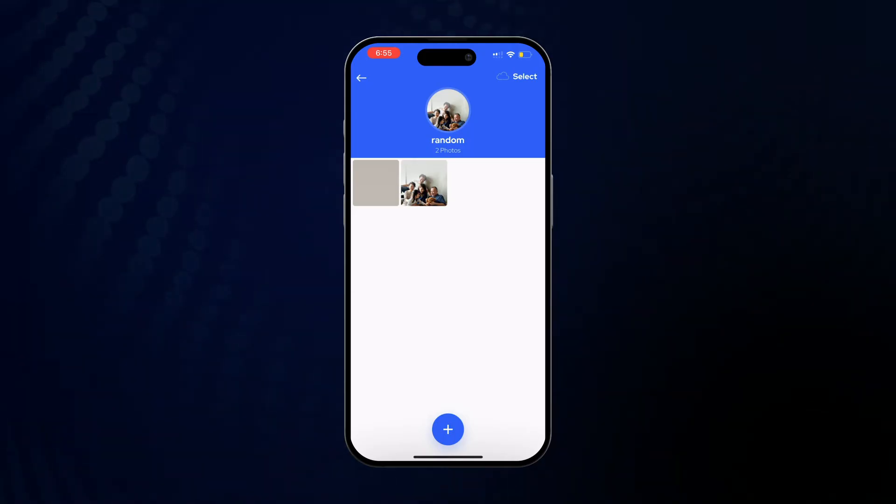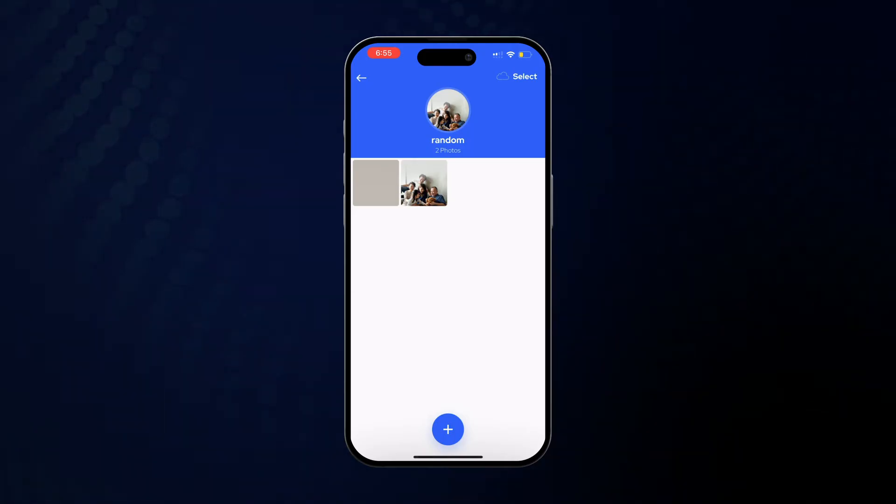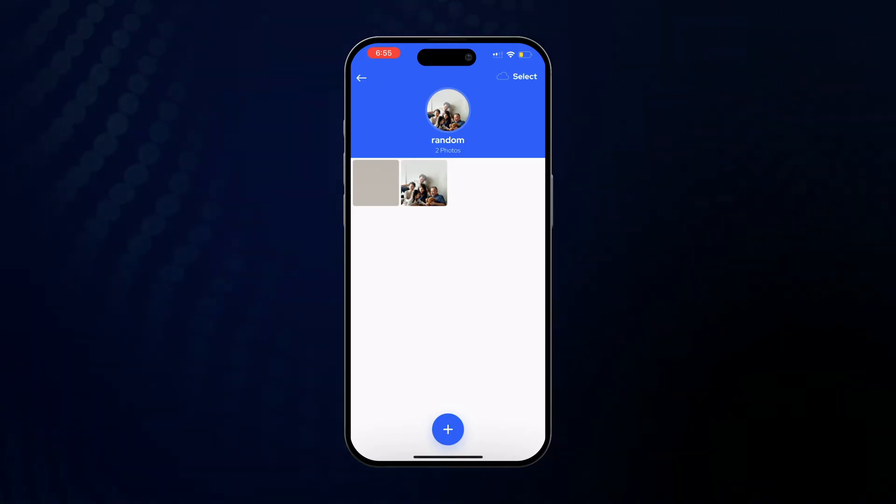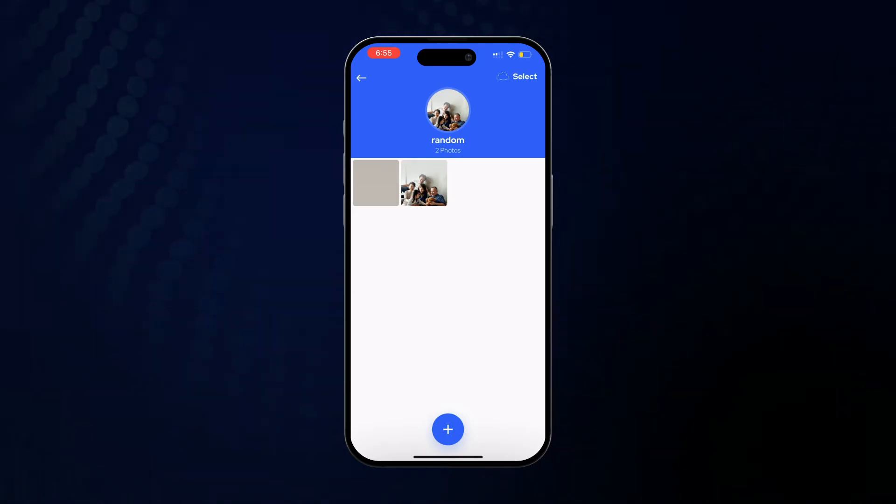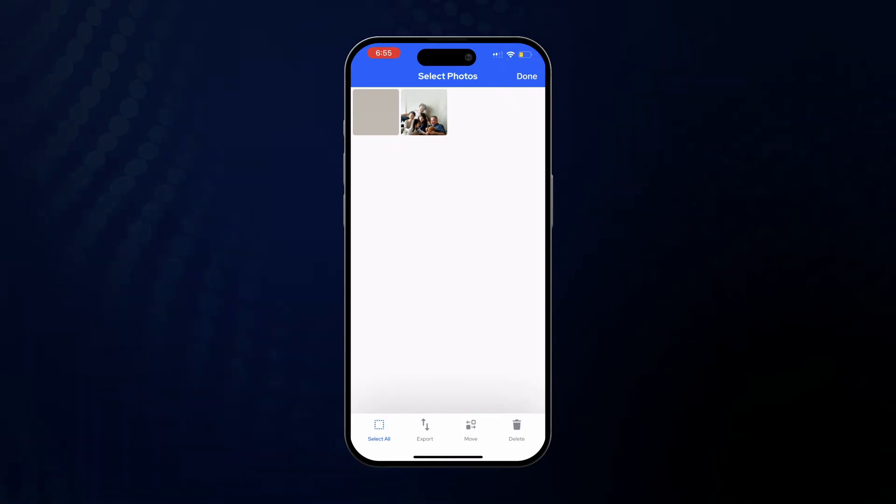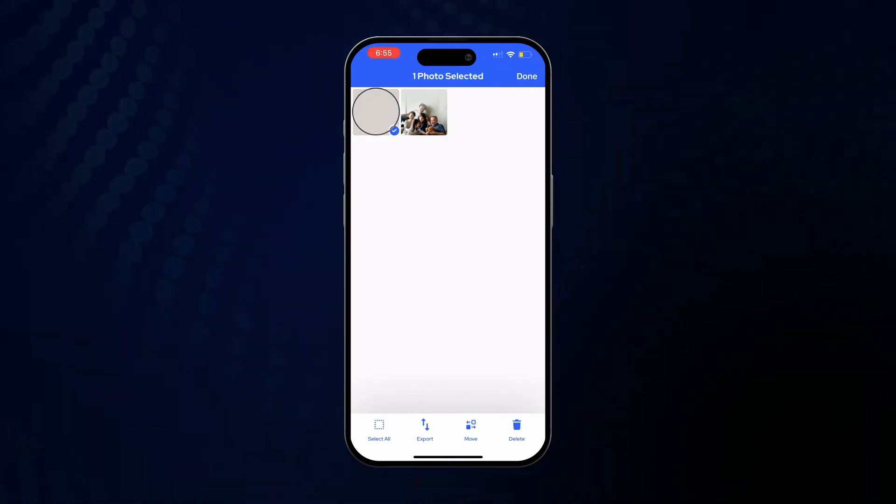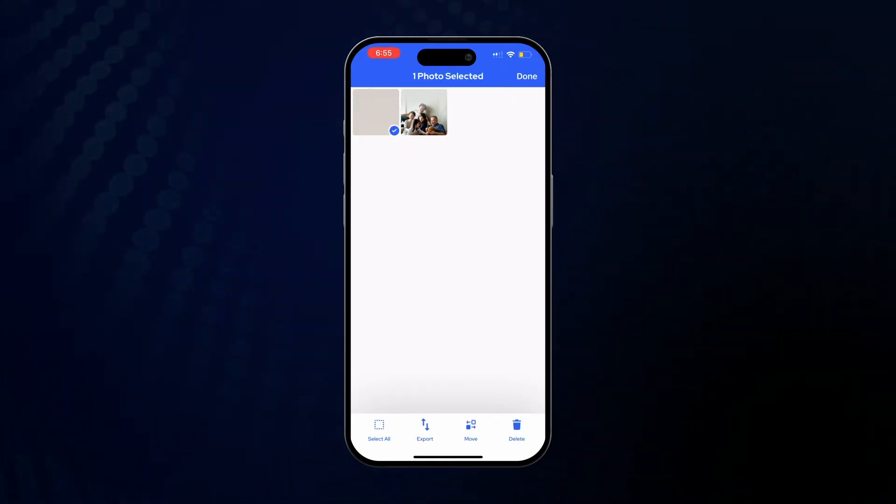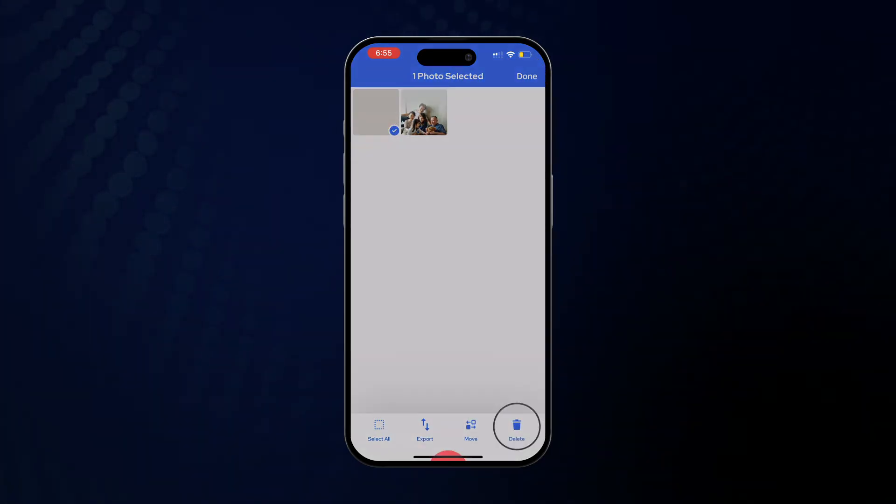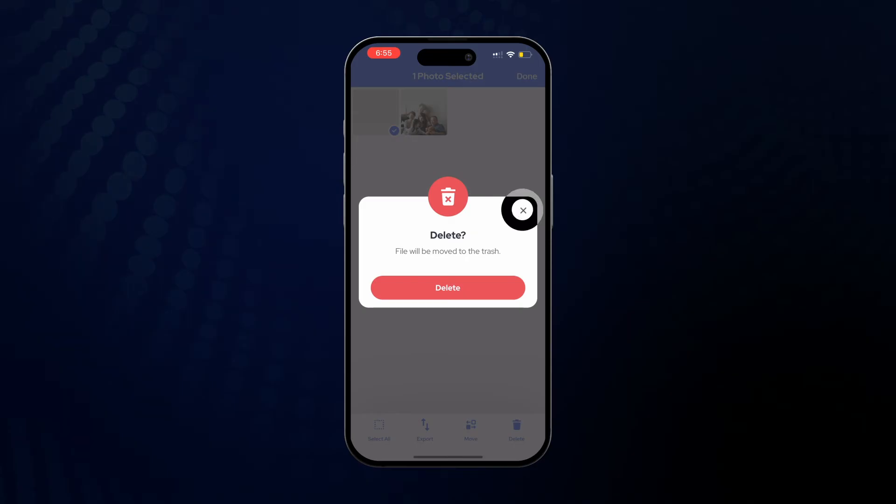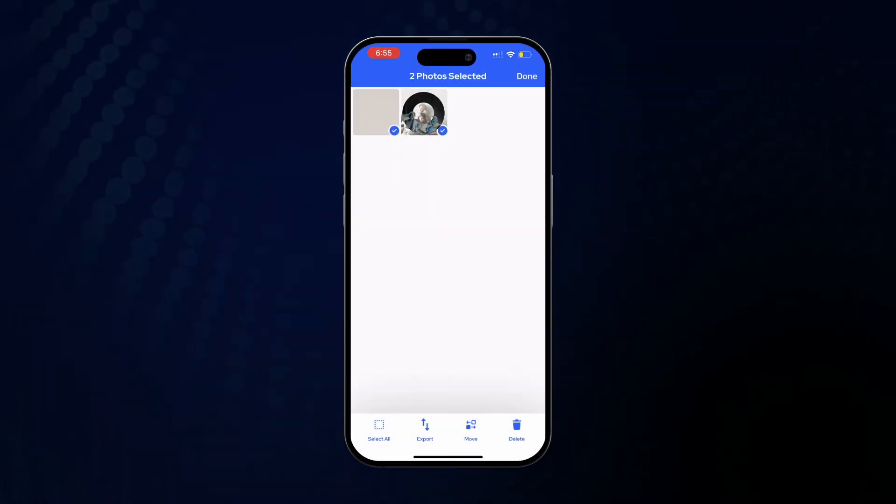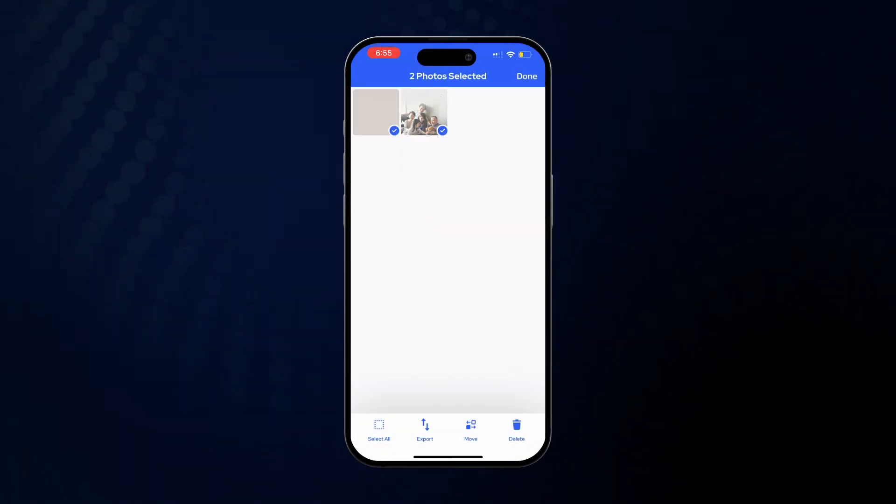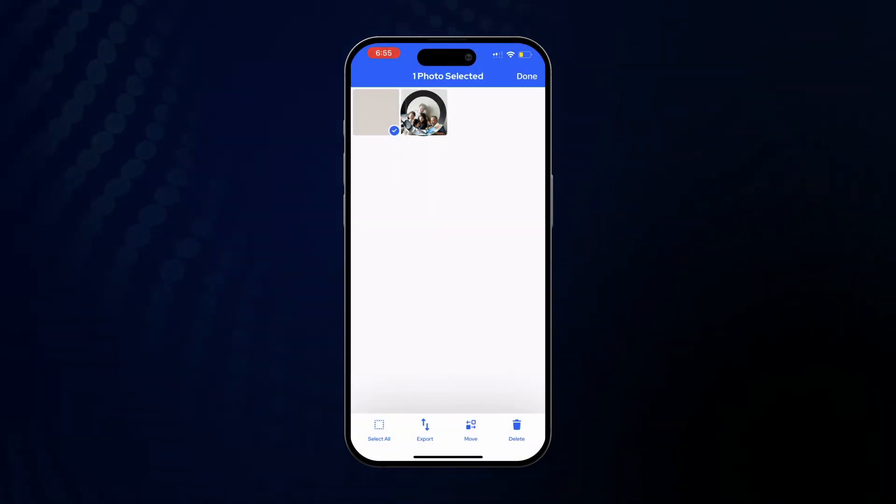Alternatively, you can go to the thumbnail screen, hit the select button, tap on the photo, and then hit delete again. The advantage of this method is that you can select multiple photos at once.